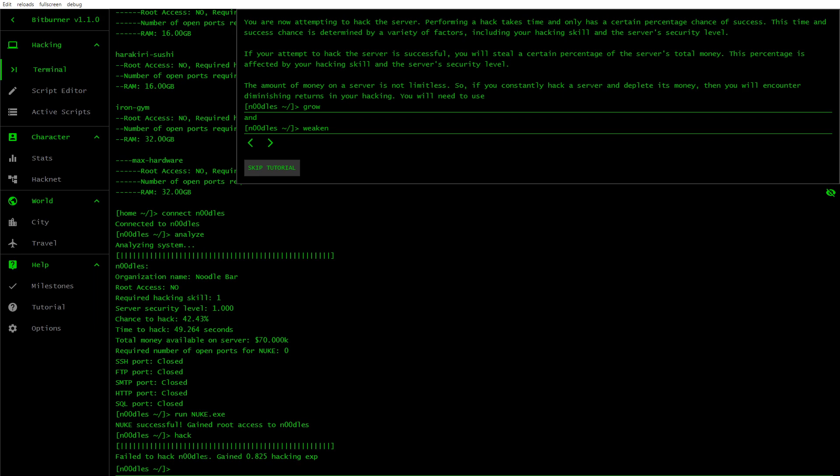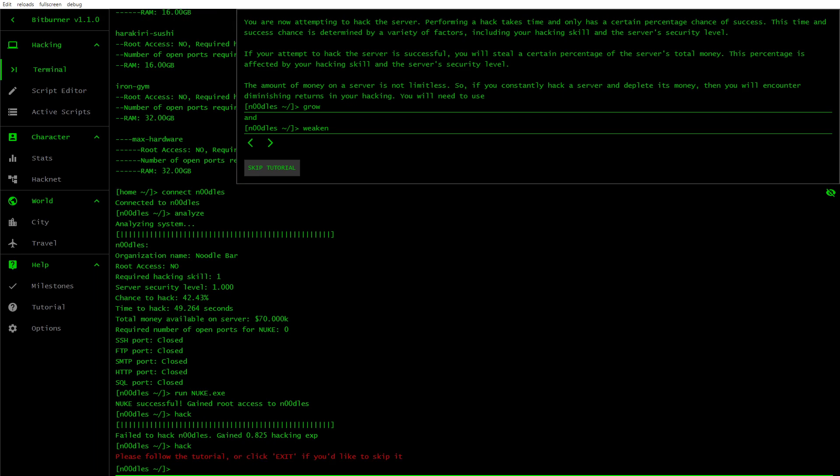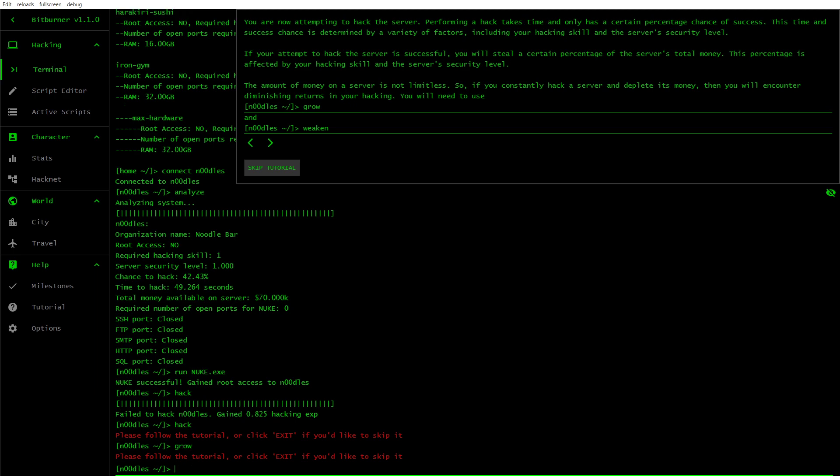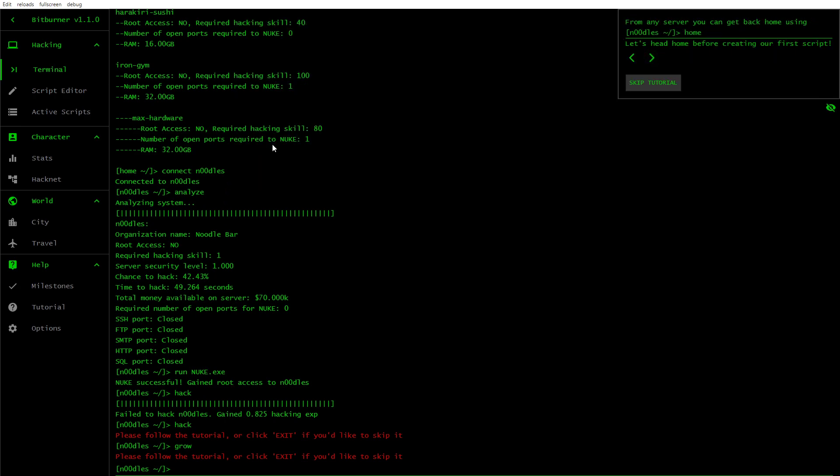This time and success chance is determined by a variety of factors. Failed. Including your hacking skill and the server's security level. I have gained 0.825 hacking experience but it has failed to hack it. If your attempt to hack the server is successful, you will steal a certain percentage of the server's total money. This percentage is affected by your hacking skill and the server's security level. The amount of money on a server is not limitless. So if you constantly hack a server and deplete its money, then you will encounter diminishing returns in your hacking. You will need to use grow and weaken. From any server you can get back home using home command. Let's head home before creating our first script.